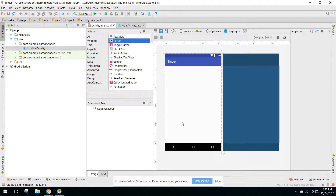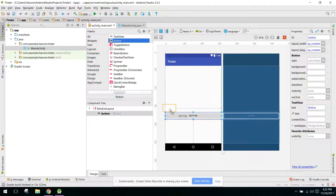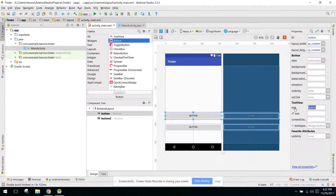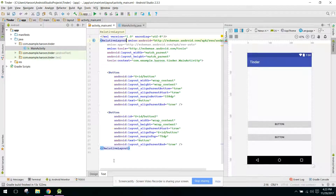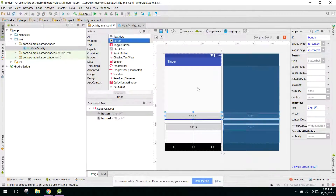I will take two buttons — one will have 'Sign Up' and the second button will be 'Sign In'. This will be our main activity. When the user opens the activity for the very first time, they will see this screen.